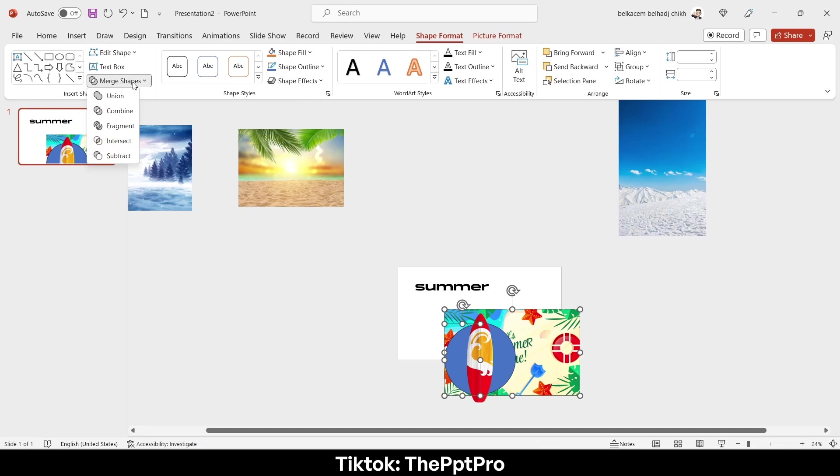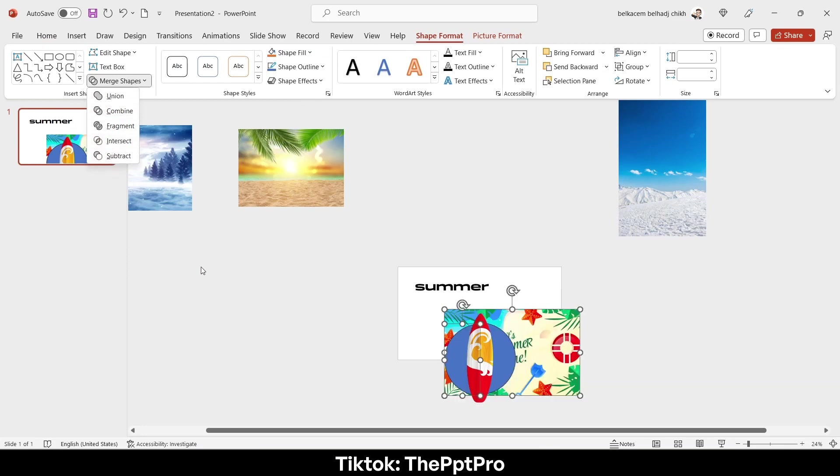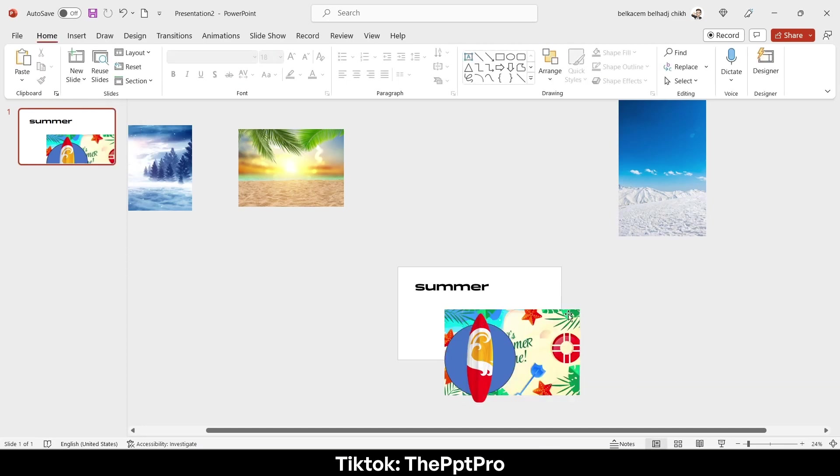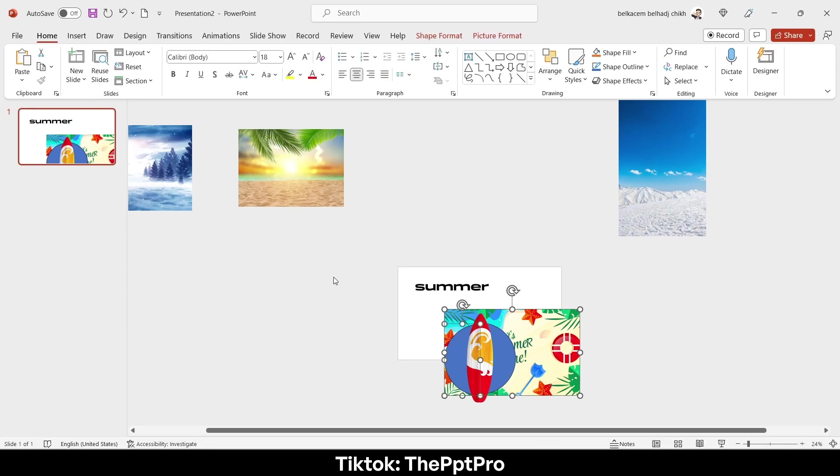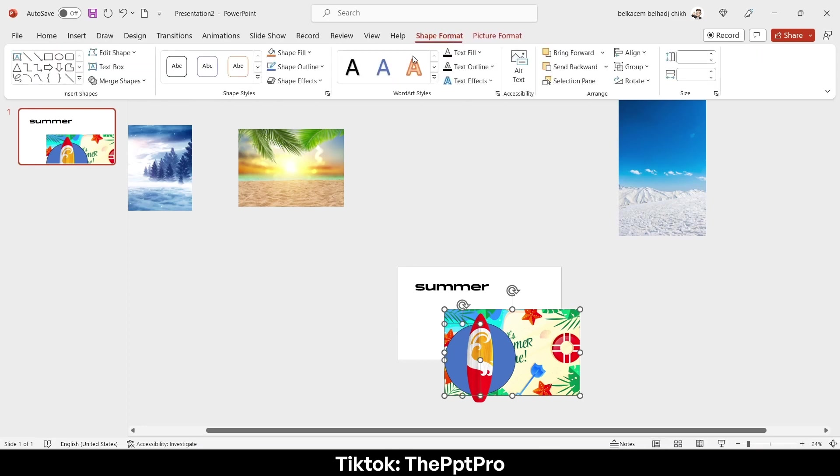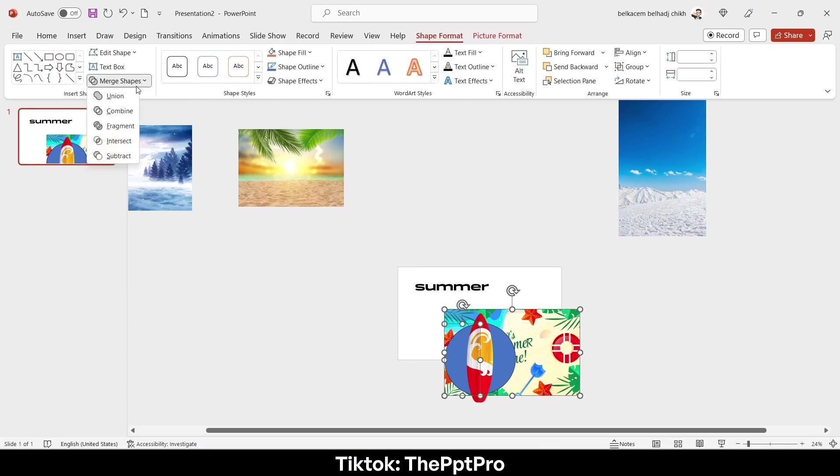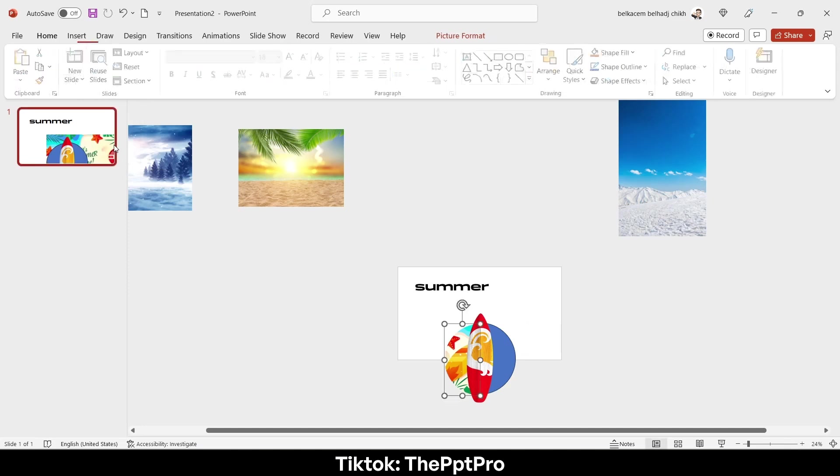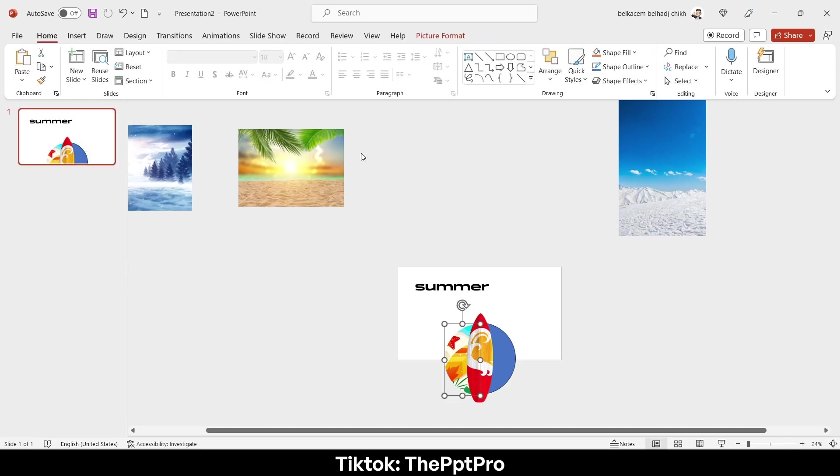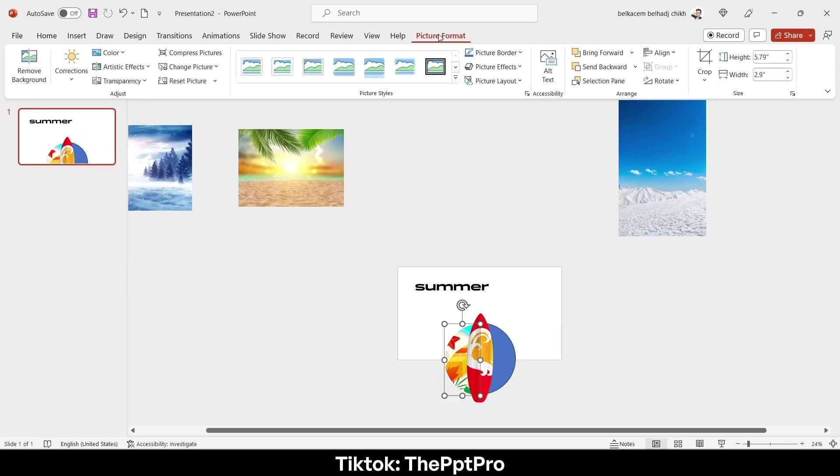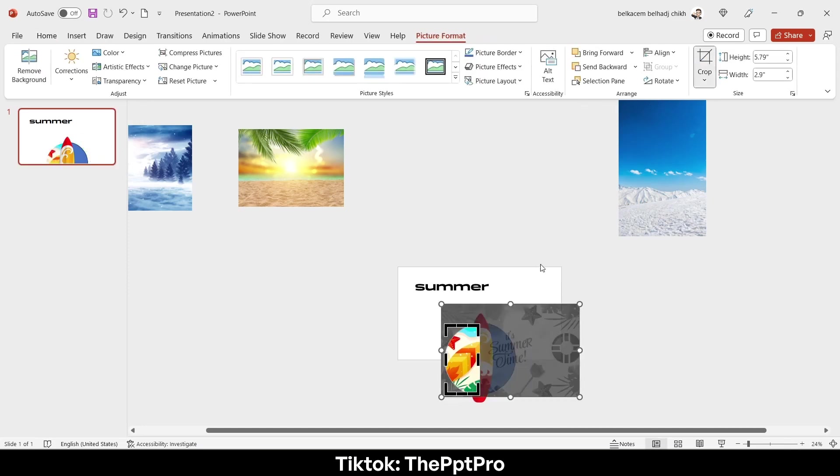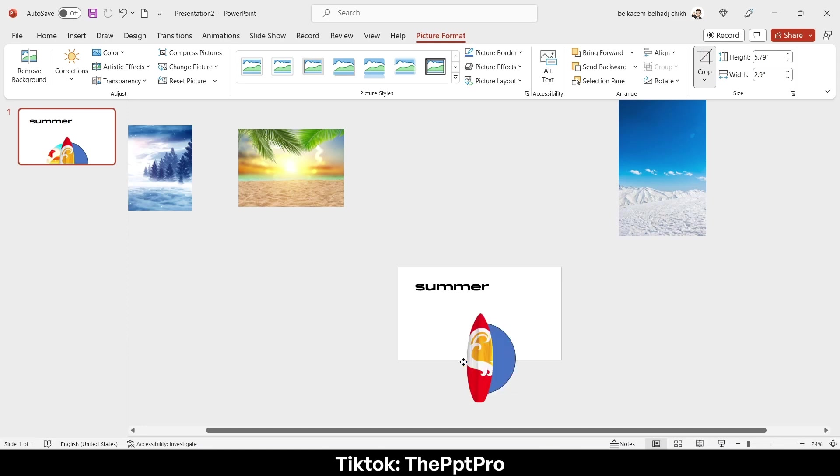Now I will select first the picture, then the half circle, and go to merge then intersect. Now it works like a charm. I will adjust it a little bit like that. It's nice.